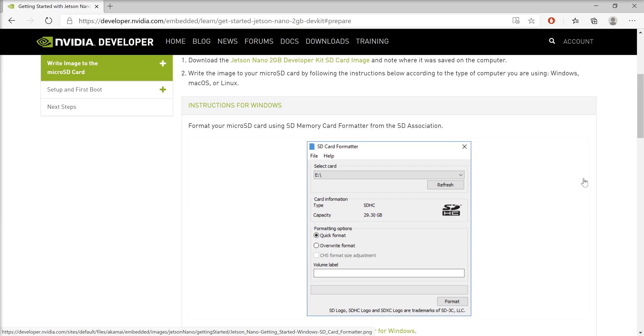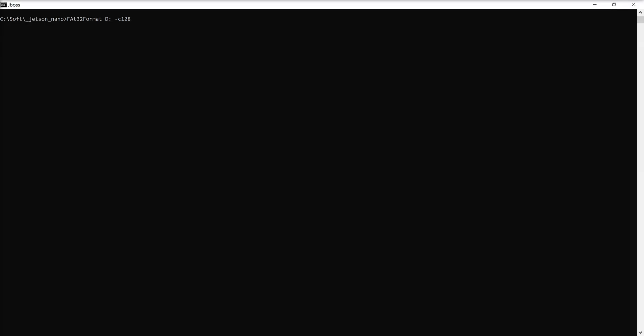In order to solve this issue, I downloaded a command line application called FAT32 Format. You can download this application using the link I provided below the video.